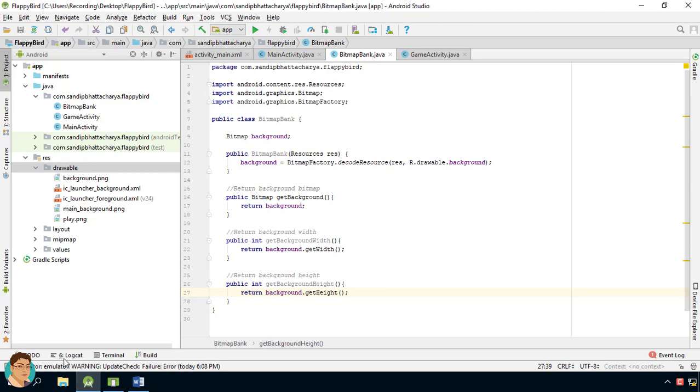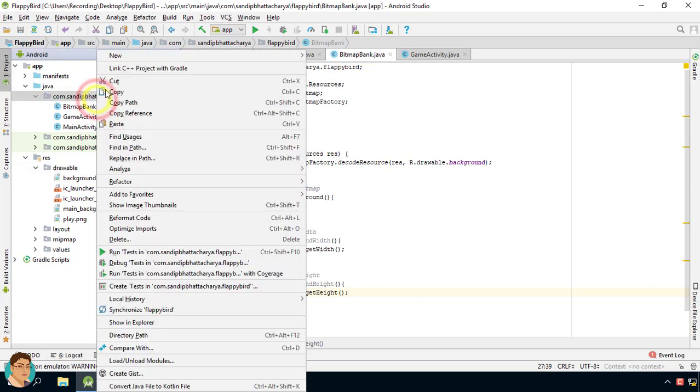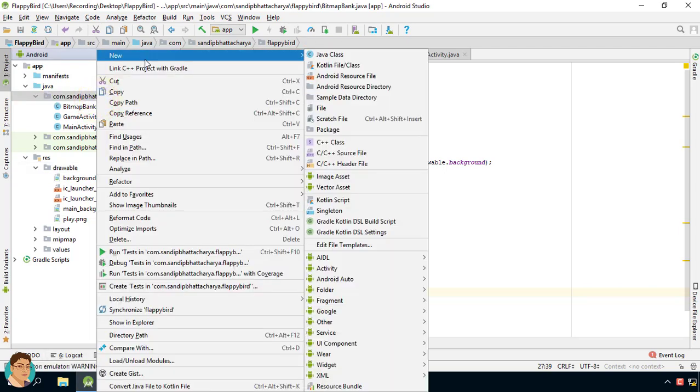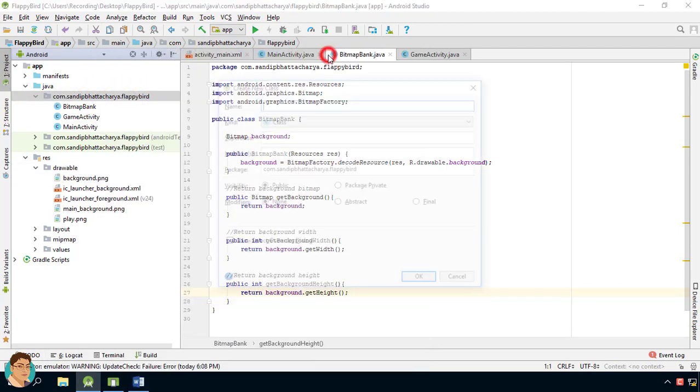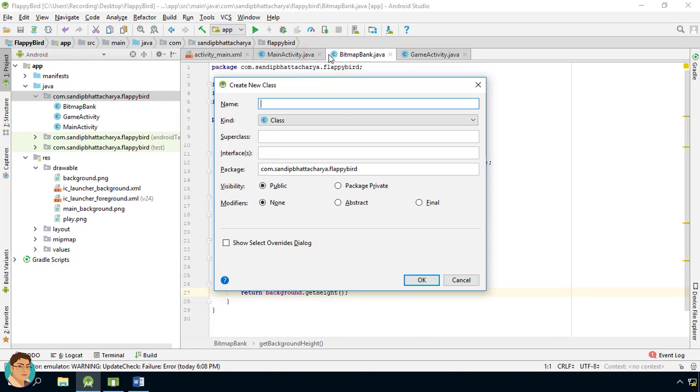Open Android Studio, right-click on the package and create a new Java class, game view.